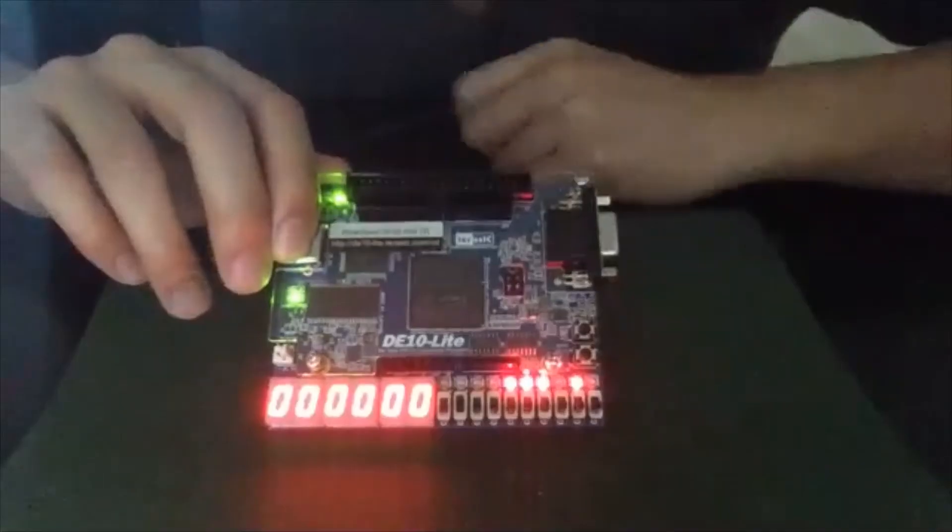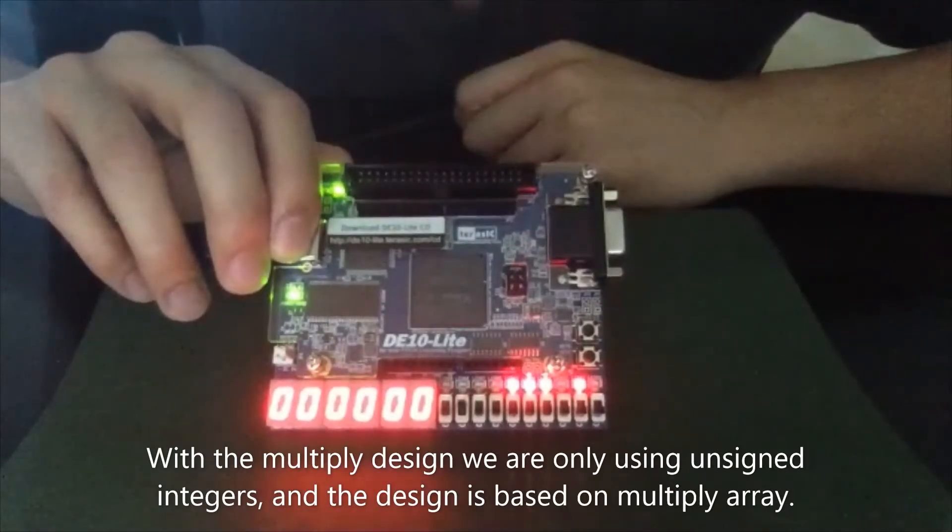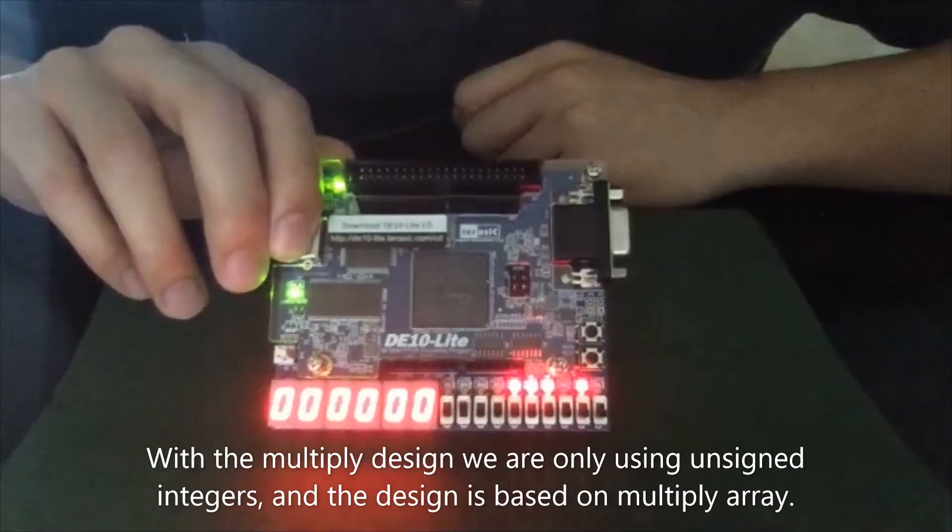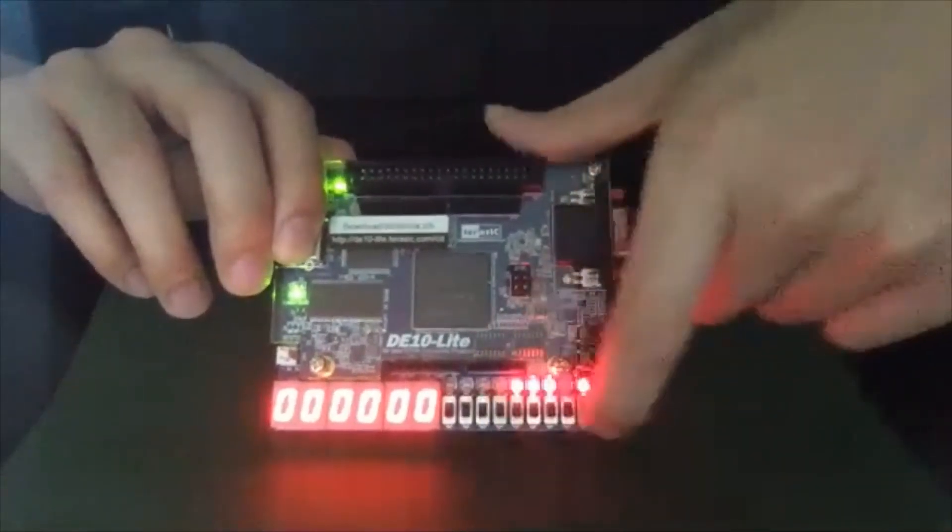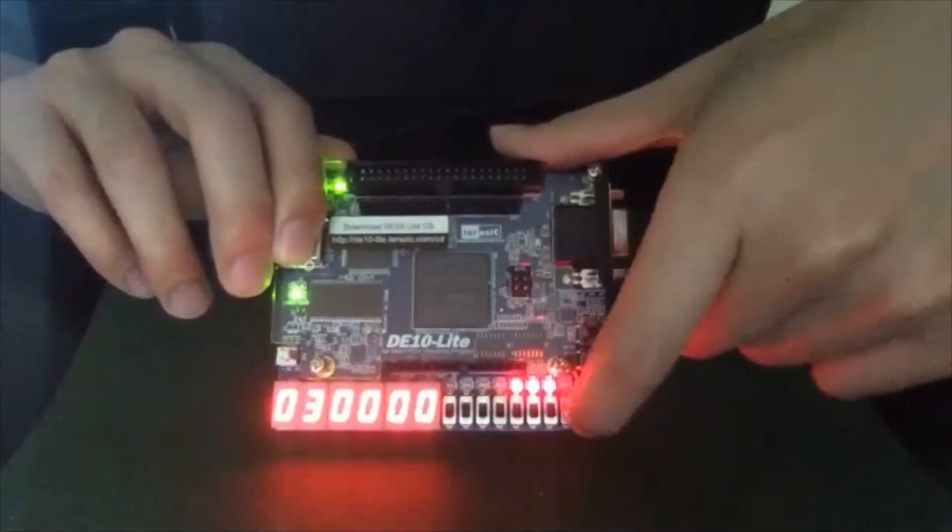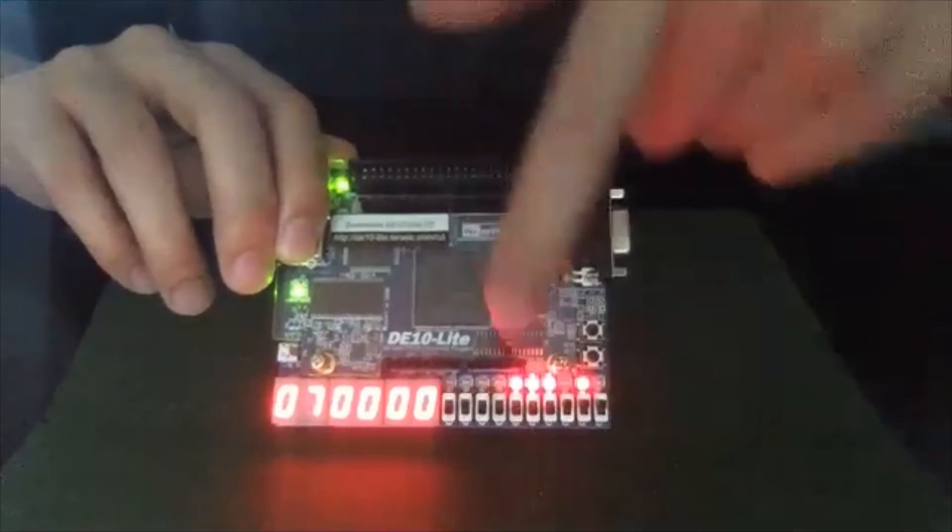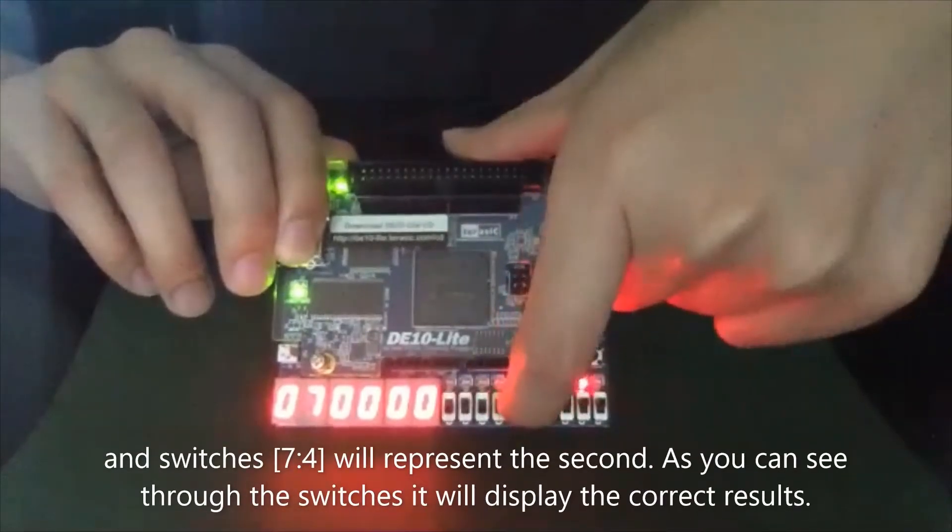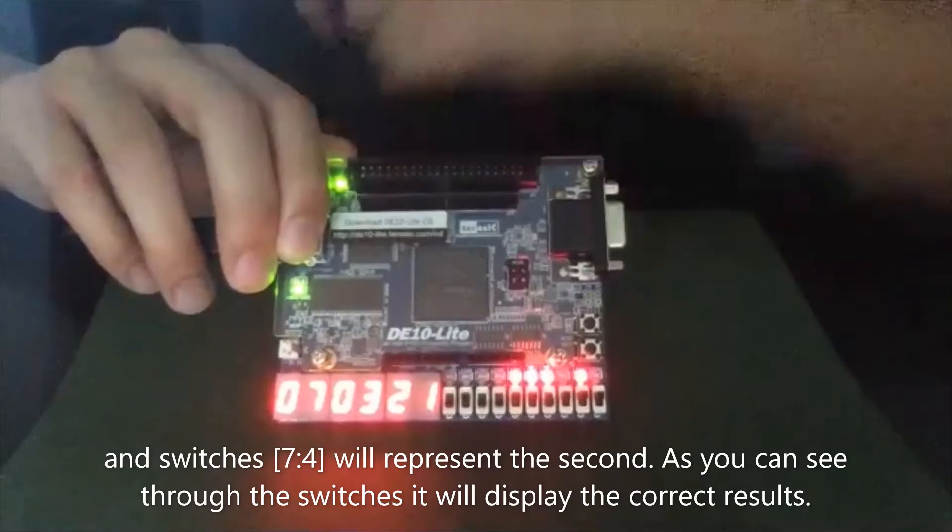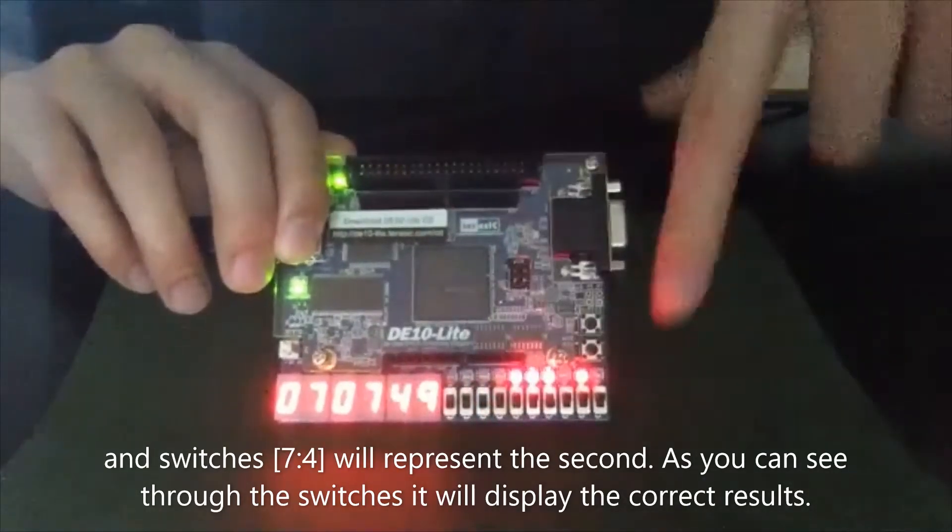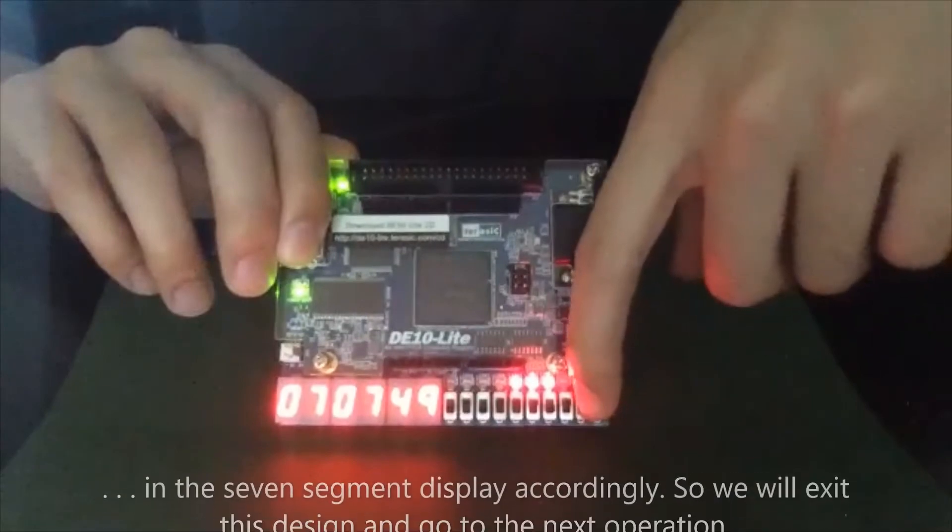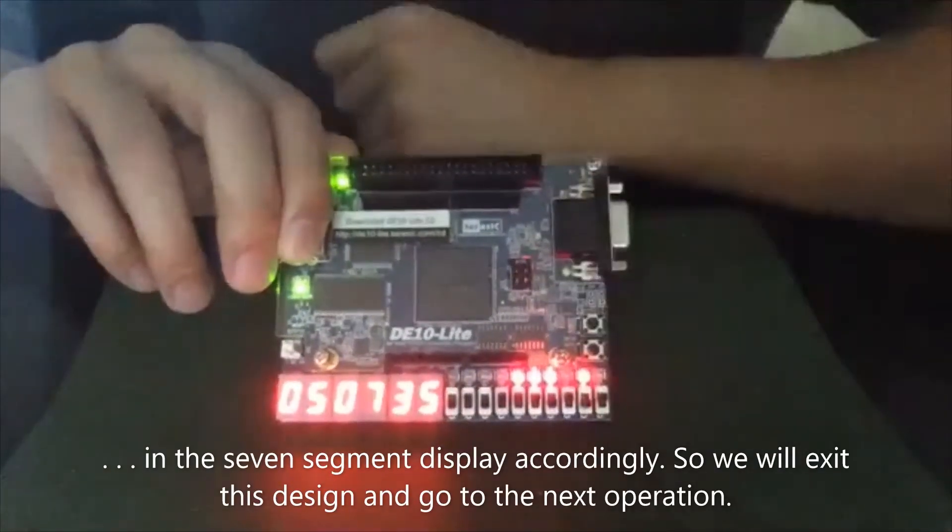With the multiply design, we only using unsigned integers for this. And the design is based on multiply array. But as you can see, our switch is zero to three, which represents the first operand, and then switches seven to four will represent the second. And as you can see through the switches, it will display the correct results in the seventh segment accordingly.